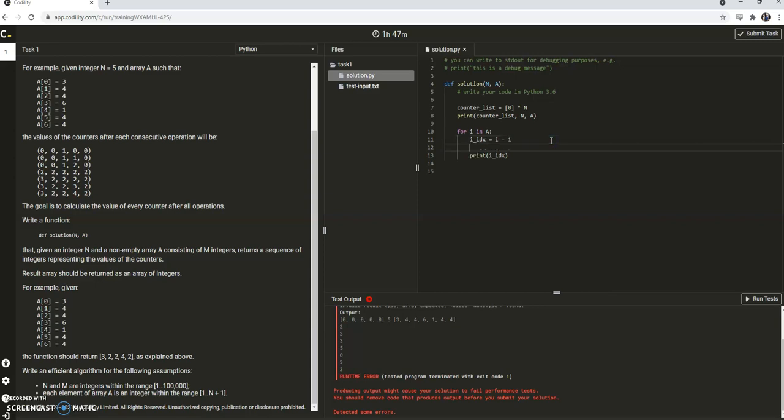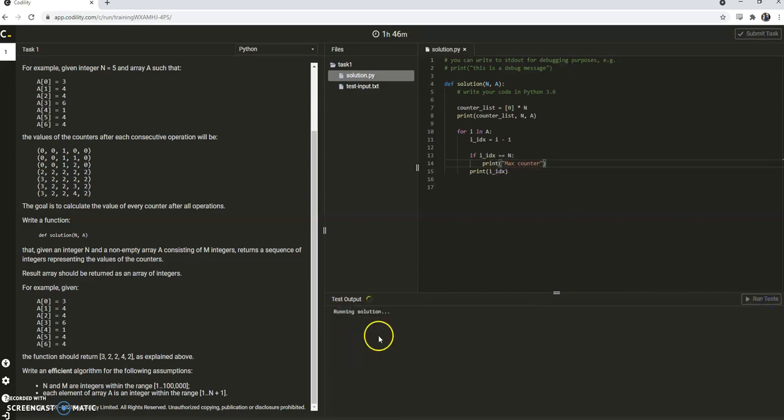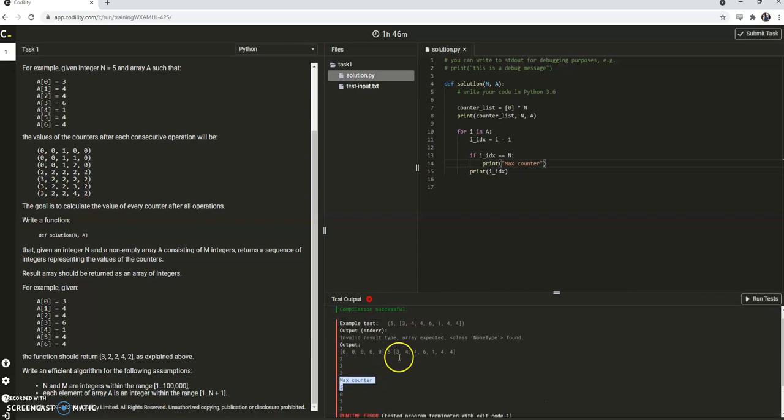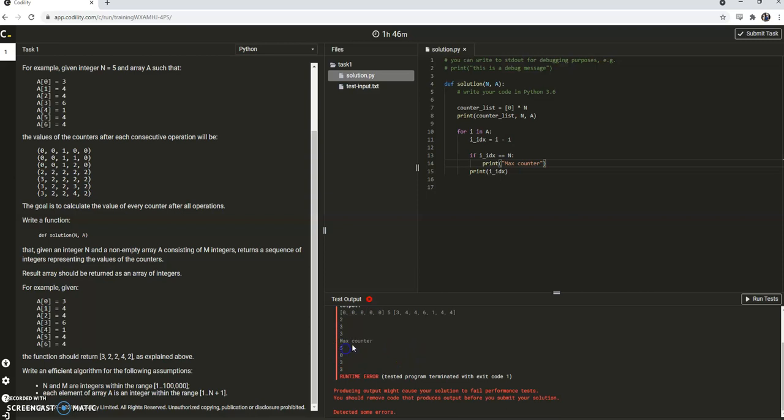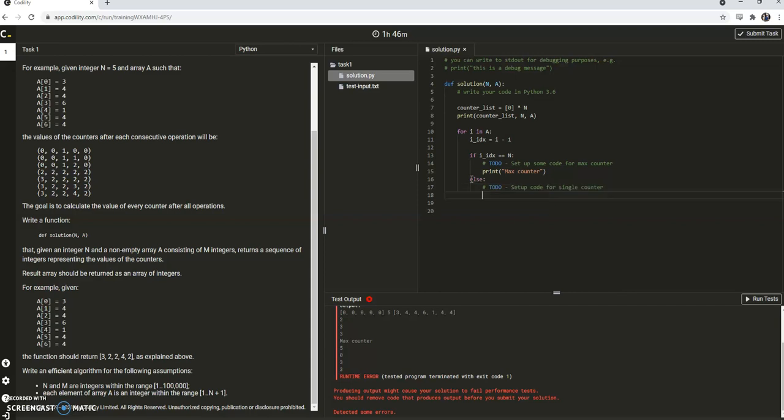So if the i idx is equal to n, so that's in this case where it's 5, we're just going to do a little print max counter. See it's going to print, that's when it's going to experience the max counter thing. So we want it to do some set up some code for max counter. But if it doesn't go to the max counter, we really want it to do this, where it goes set up code for a single counter.